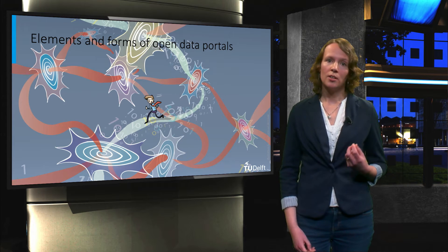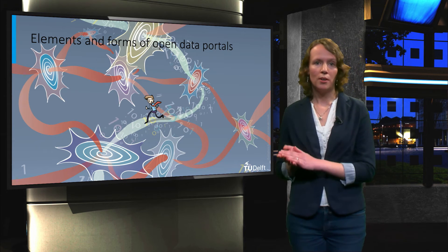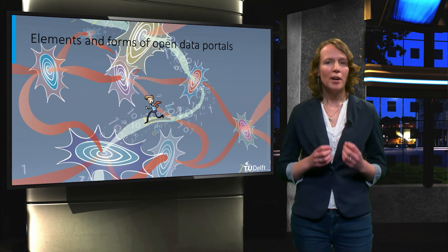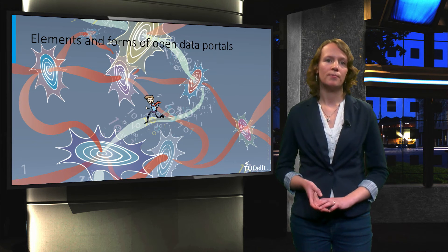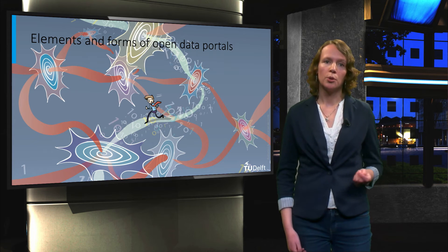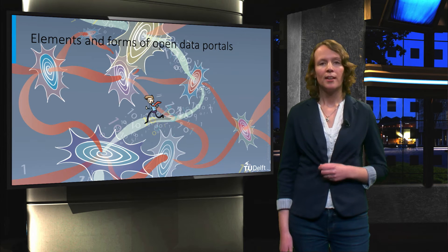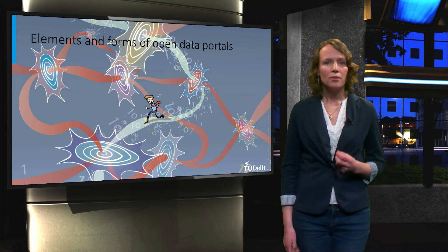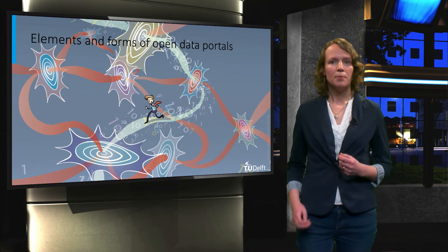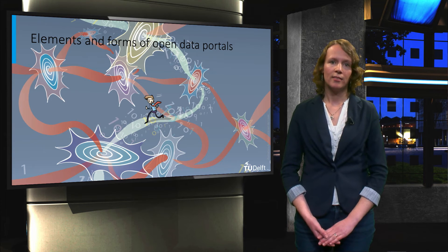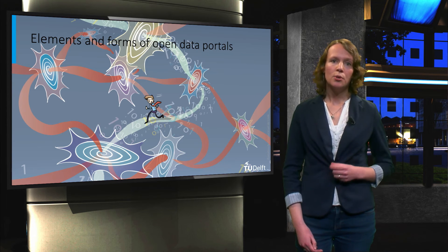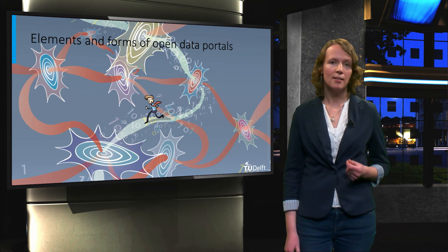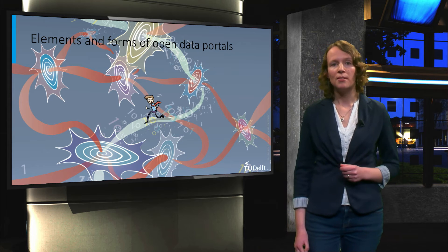While some portals are simple, others are more advanced. The simple portals are cheaper to produce, but require more work and effort from the side of the user. The more advanced portals usually provide more user support, but they are accompanied with higher costs. The desired form of the portal depends on the goal for providing the data. For instance, if user experience and high uptake are seen as important goals for making government data available, a more advanced portal may be developed.